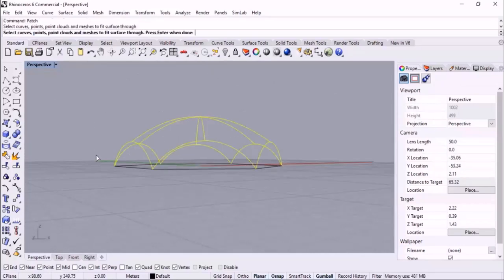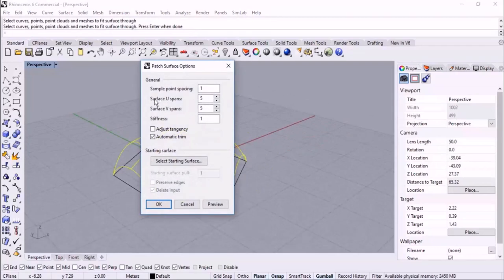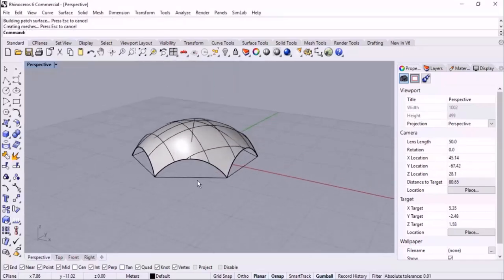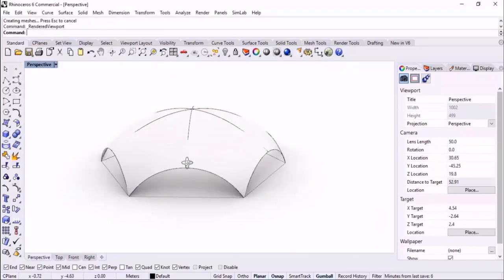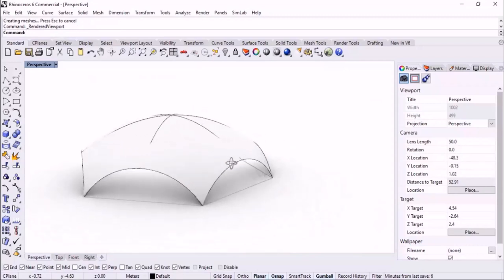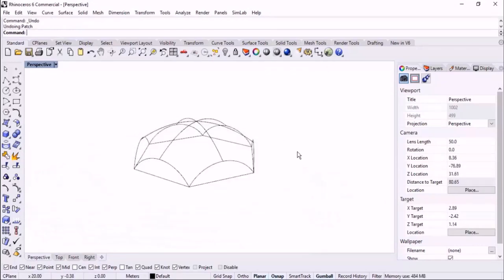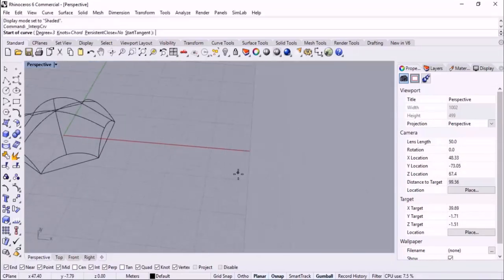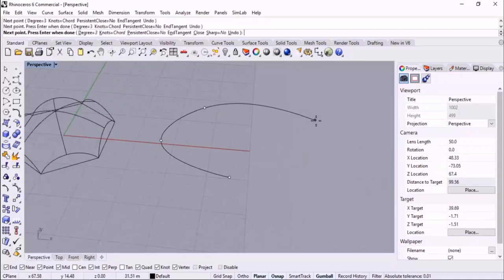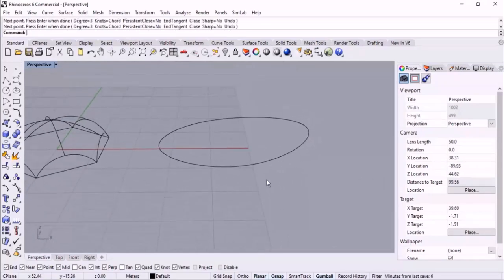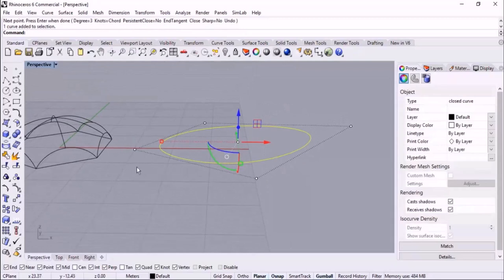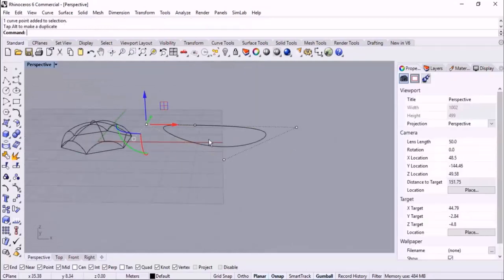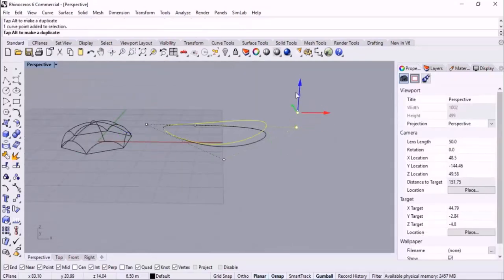Here is the result - well done. Again with Patch, I select the curves with the reduced surface spans value. Here's the given result, and in the render preview - this is an accepted surface created by Patch, which is more practical than Edge Surface.